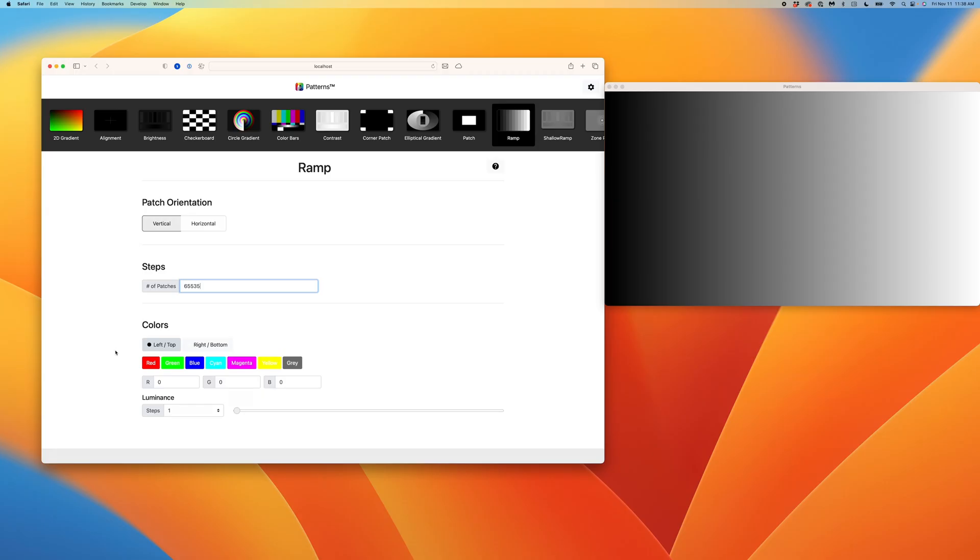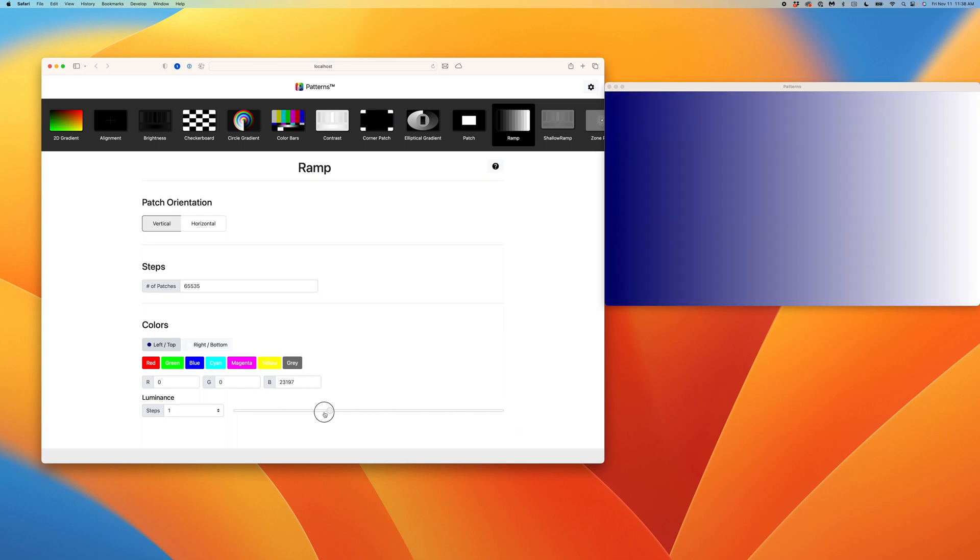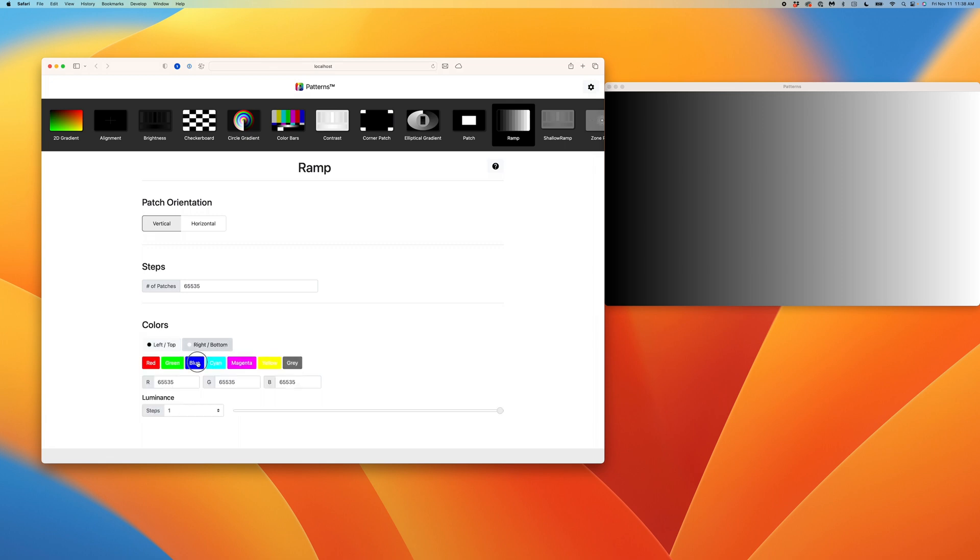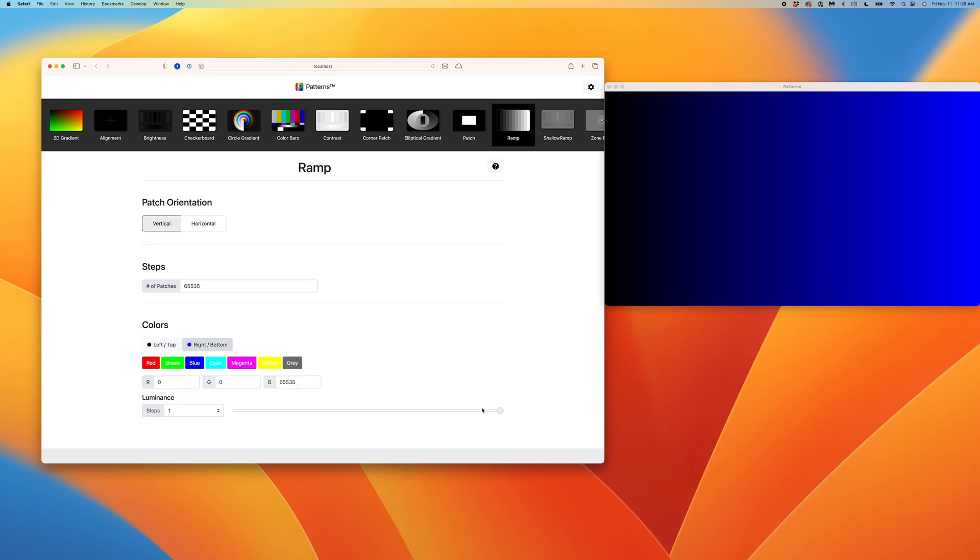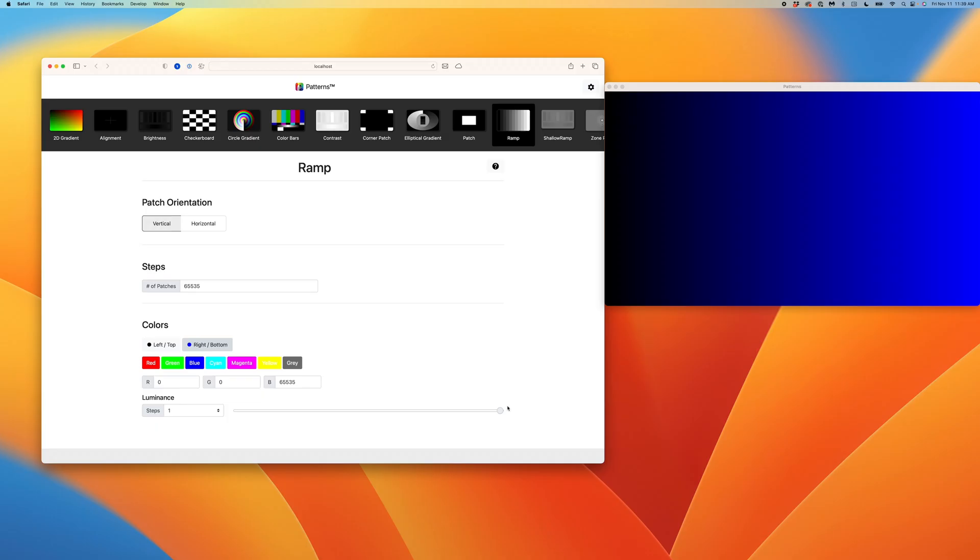Below the steps, we have further customizations. Let's say we wanted to evaluate blue instead of gray. To do that, I'll select the left top option, select blue, then move the luminance slider all the way to zero. This starts my ramp at zero on the left-hand side. Now let's select right bottom, select blue, and take the luminance slider all the way to the right. We've now made a shallow ramp for blue from zero to 100%. If we look at the RGB triplet values above our luminance slider, we can precisely determine the levels of the pattern.